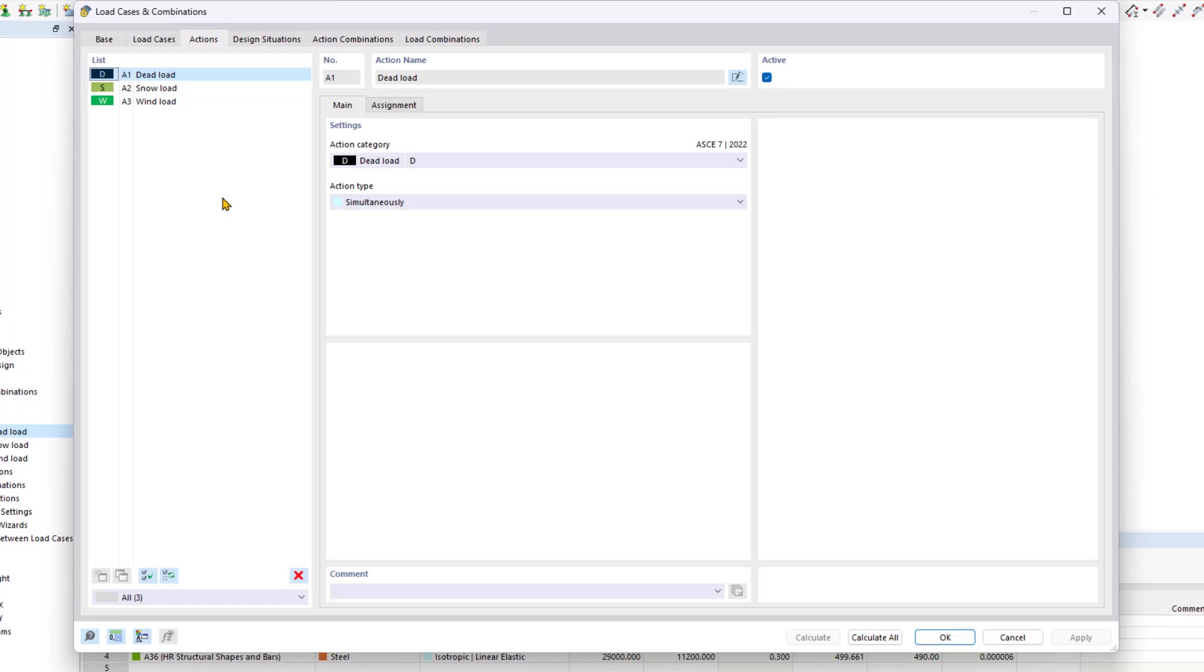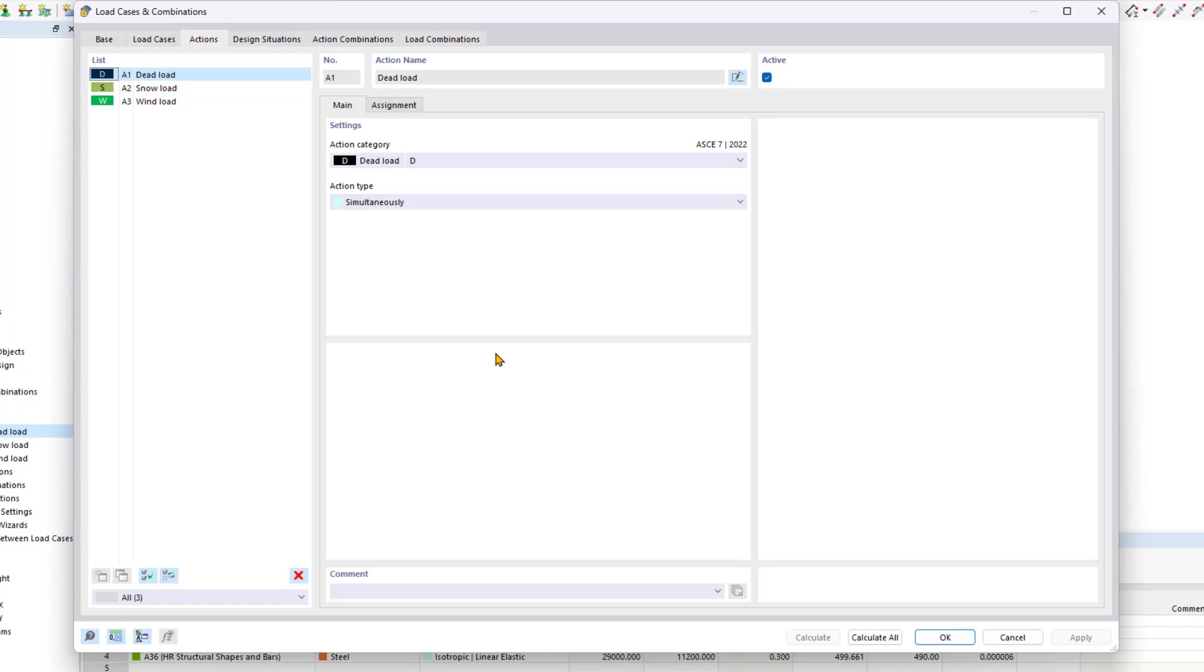The defined action categories serve as the foundation for classifying the load cases. The main tab manages the criteria for classifying and superimposing load cases. Here you will see all the action categories that we used when creating the load cases. An action category encompasses all associated load cases. In this tab, you can also select whether these cases should act simultaneously or excluded from each other.